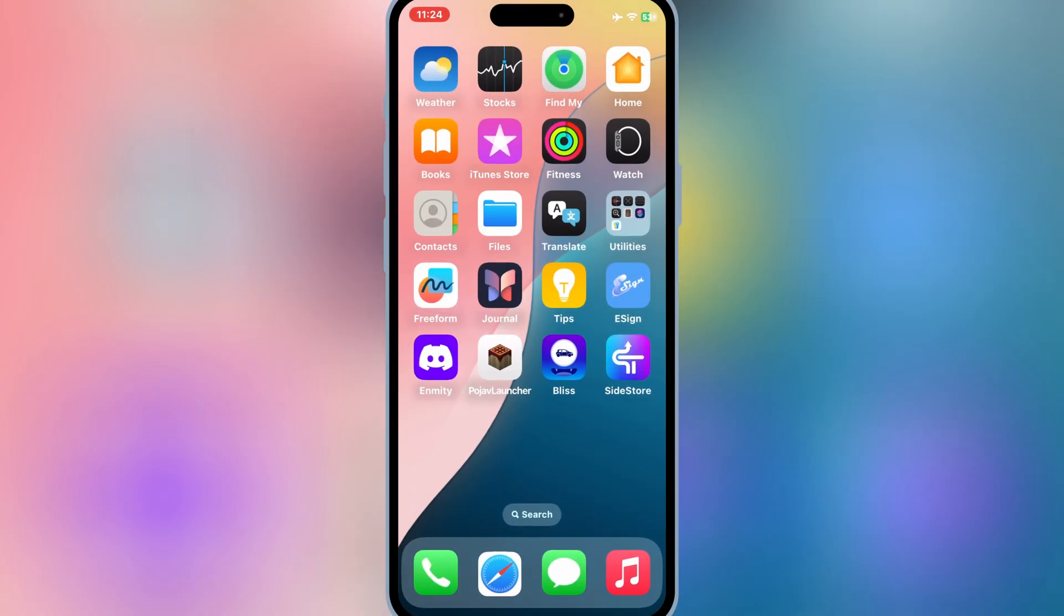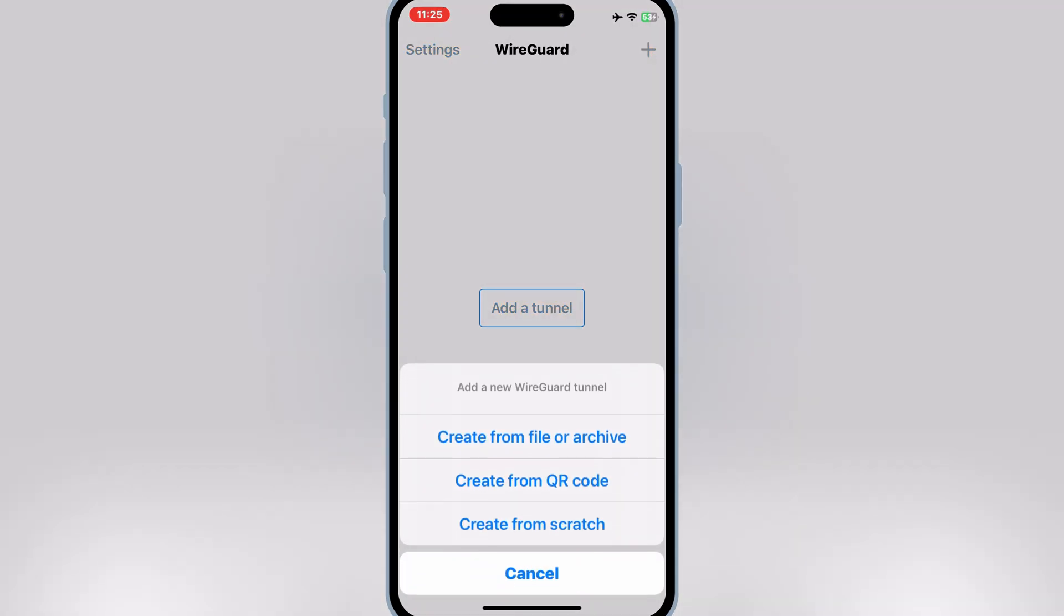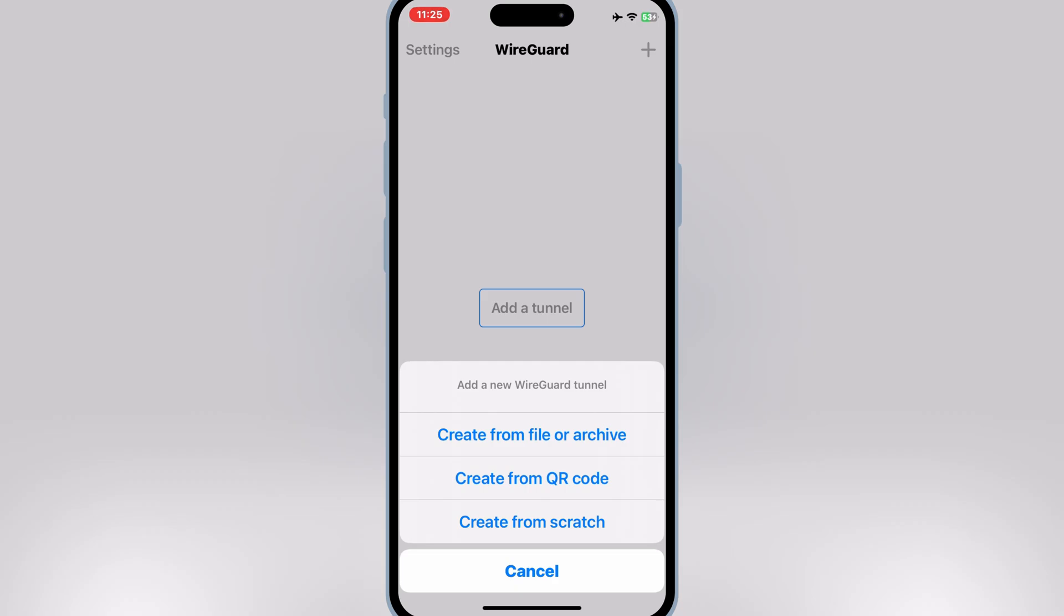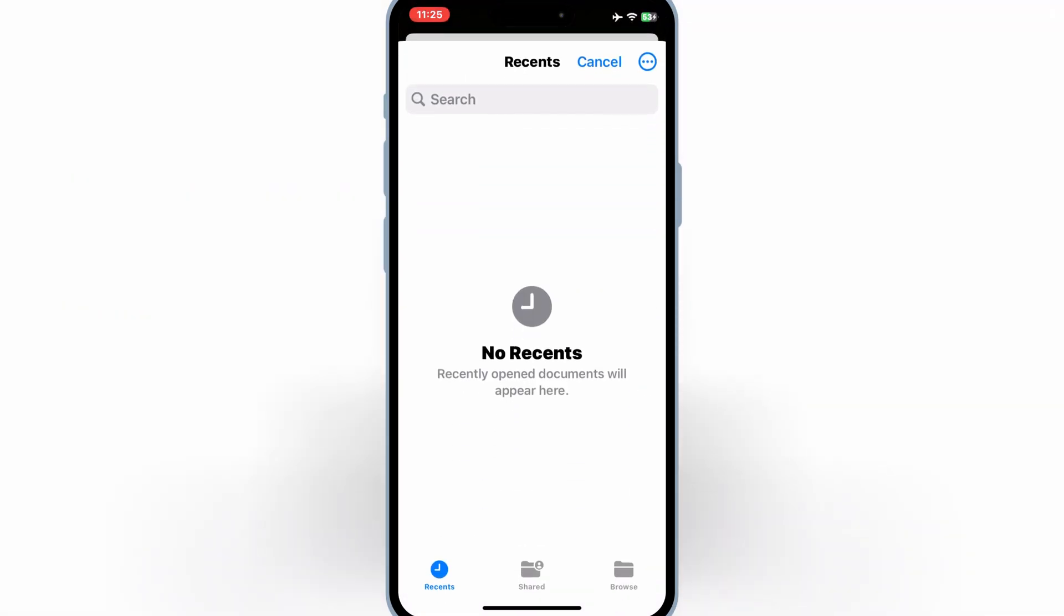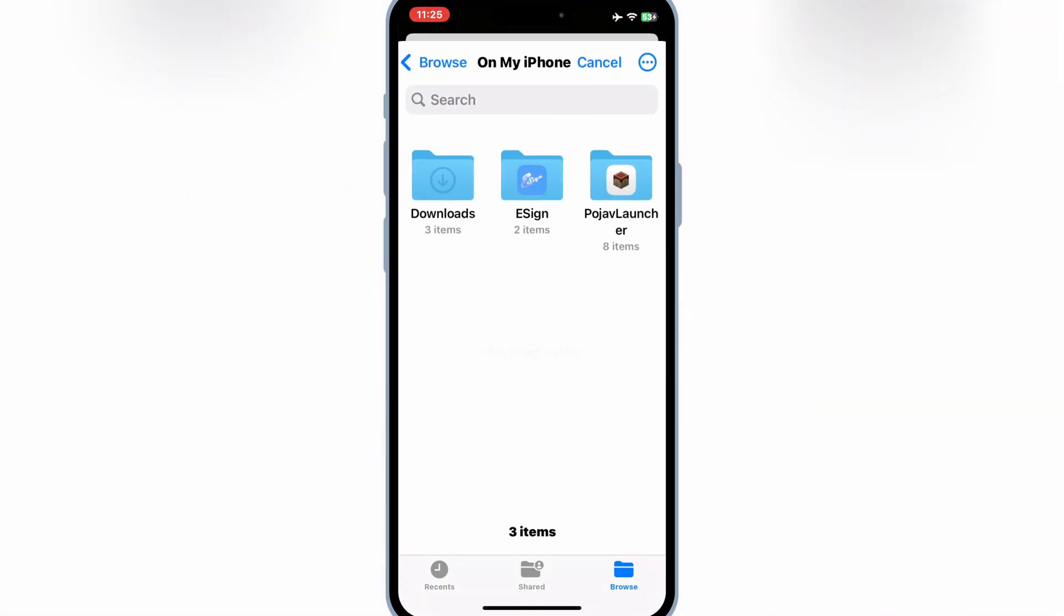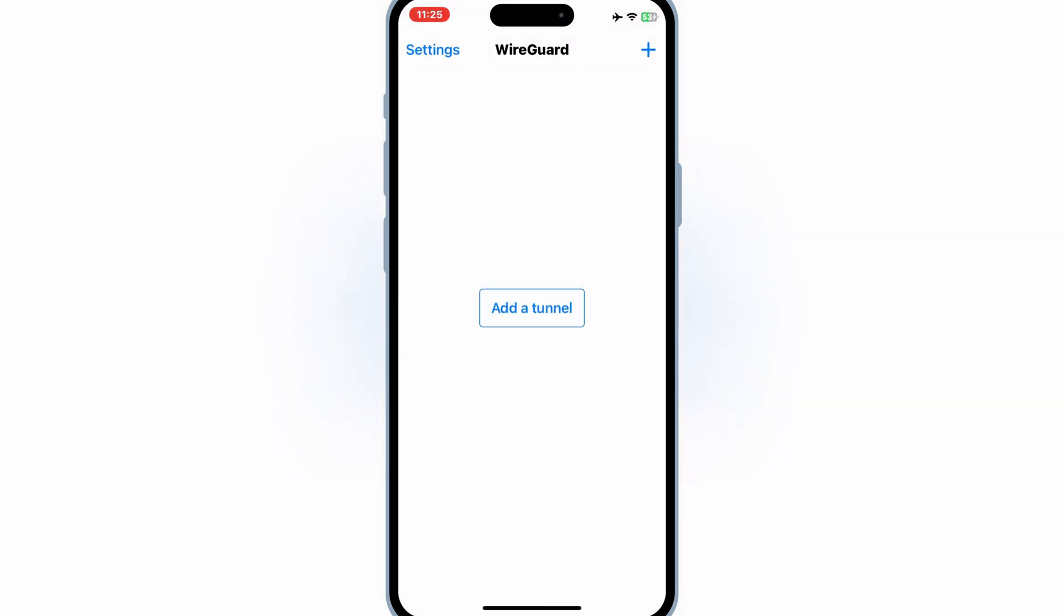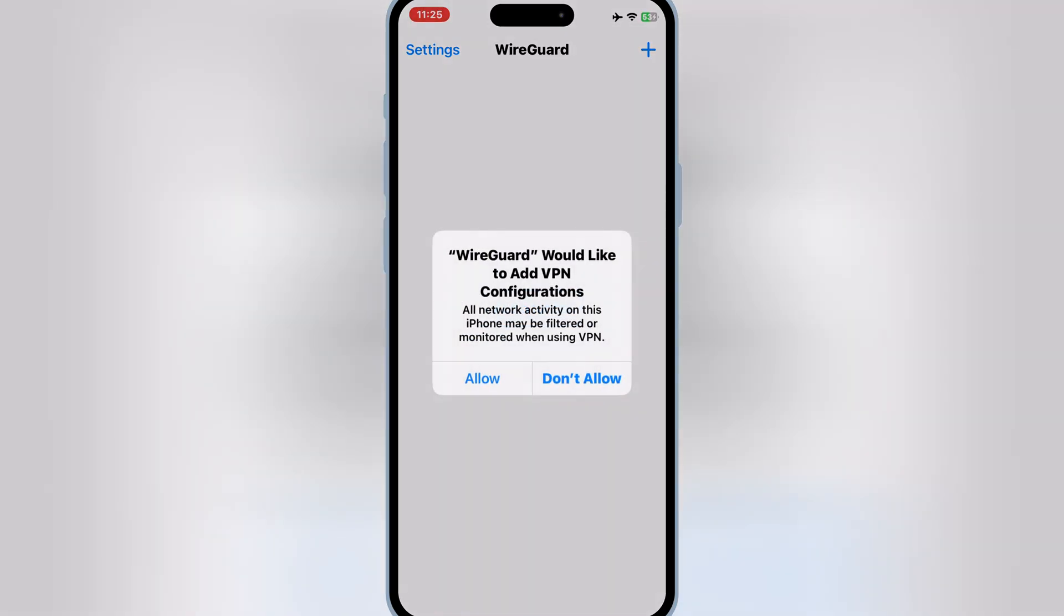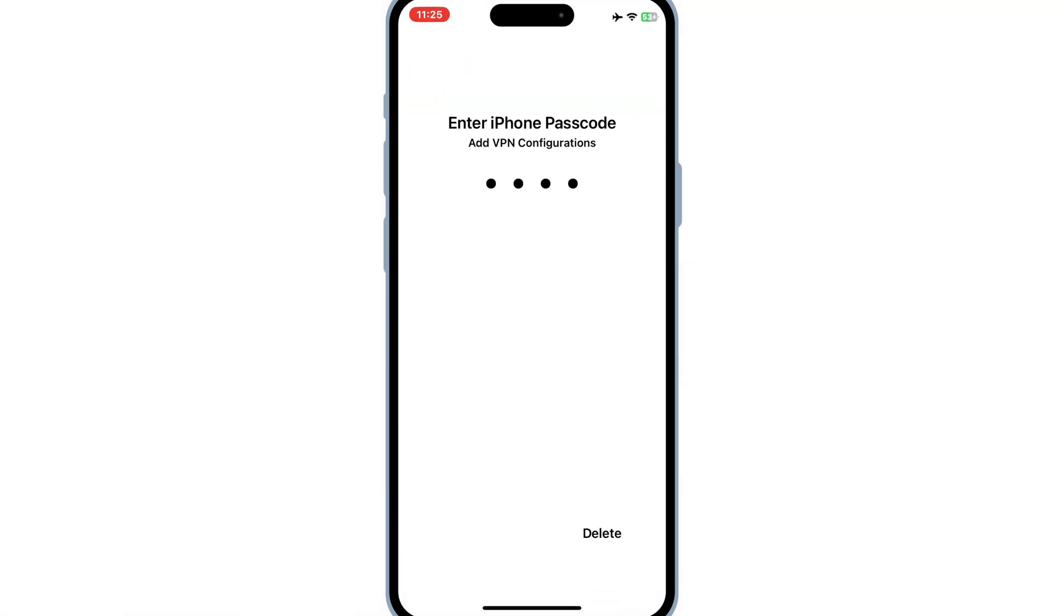Now open the WireGuard VPN app and then hit on add a tunnel and then hit on create from file or archive and then select the downloaded config file of WireGuard. Then hit allow and then enter your password, then simply enable Sidestore.